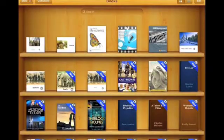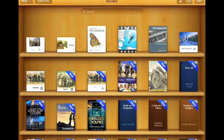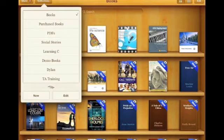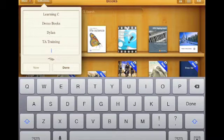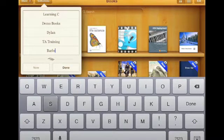First I want to go to Collections in the top left hand corner, and I'm going to make a new bookshelf and name it Barb's Weekend Reading.